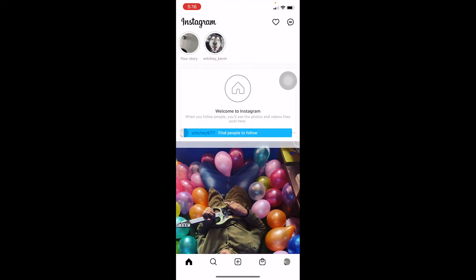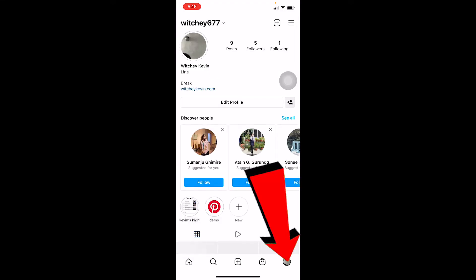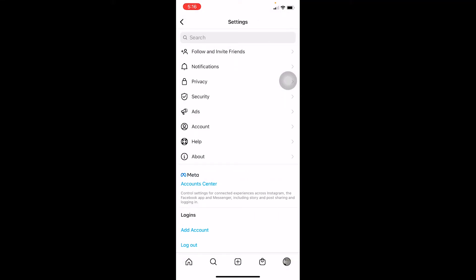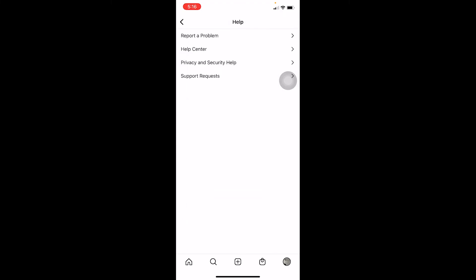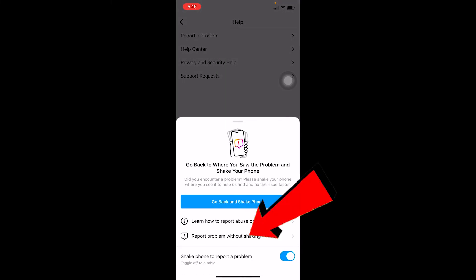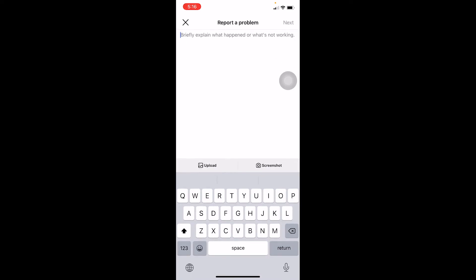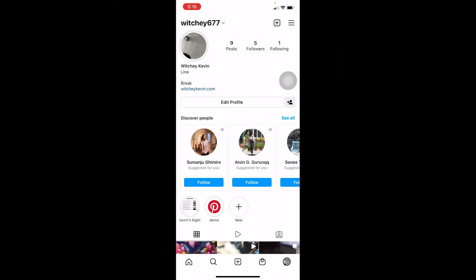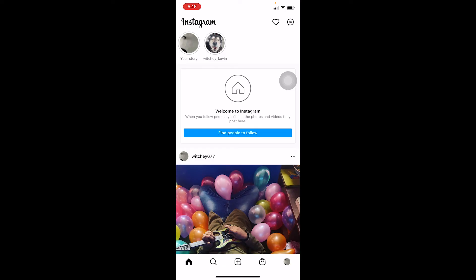If it's still not uploading, click on your profile picture at the bottom, click on the three lines, go to Settings, then click Help, click Report a Problem, then Report Problem Without Shaking. Write: 'I'm trying to upload a video or a photo on Instagram and it keeps getting stuck on post processing — can you help me fix this problem?' Then click Next at the top right of your screen and the problem will be sent to Instagram. The Instagram staff will view it and help you fix your problem.